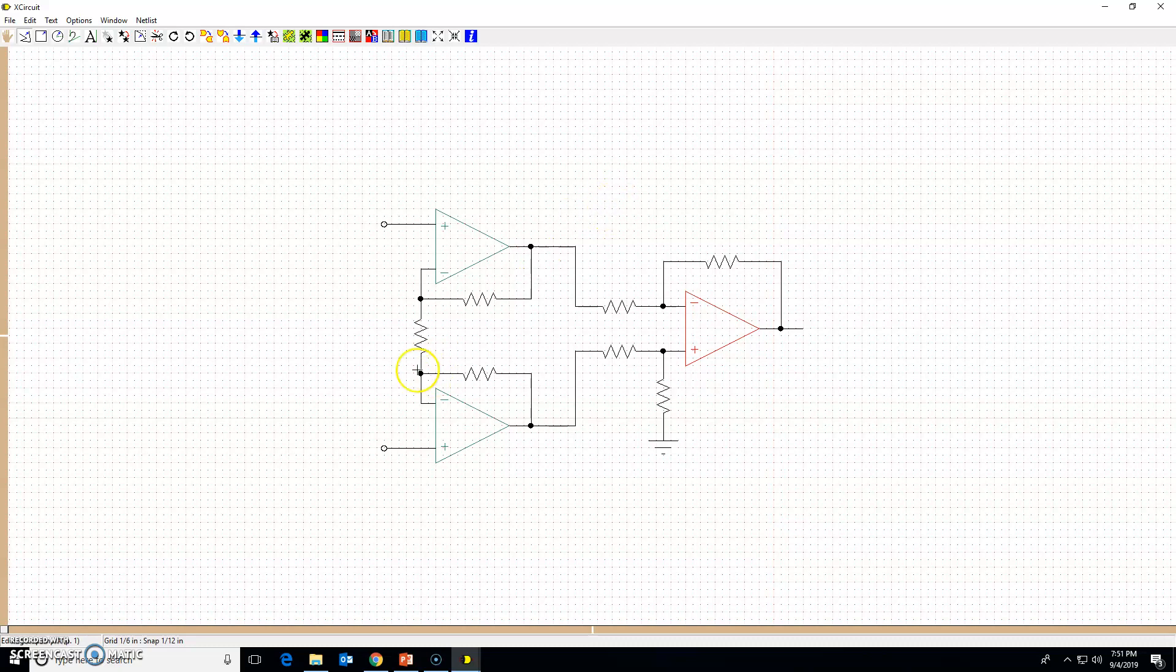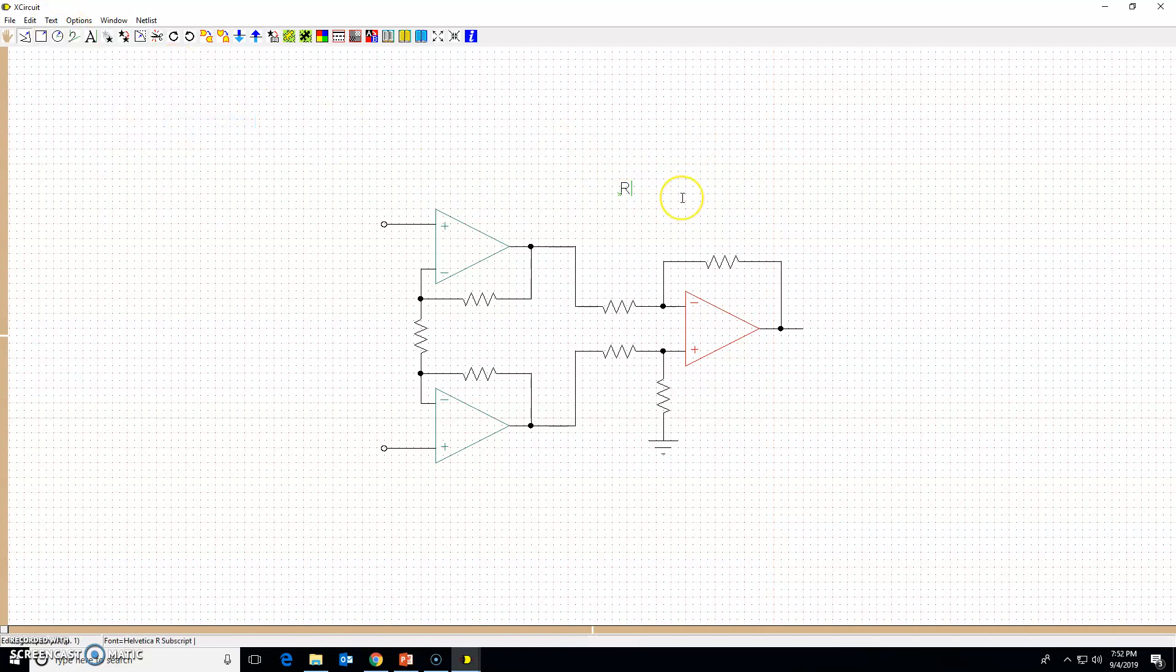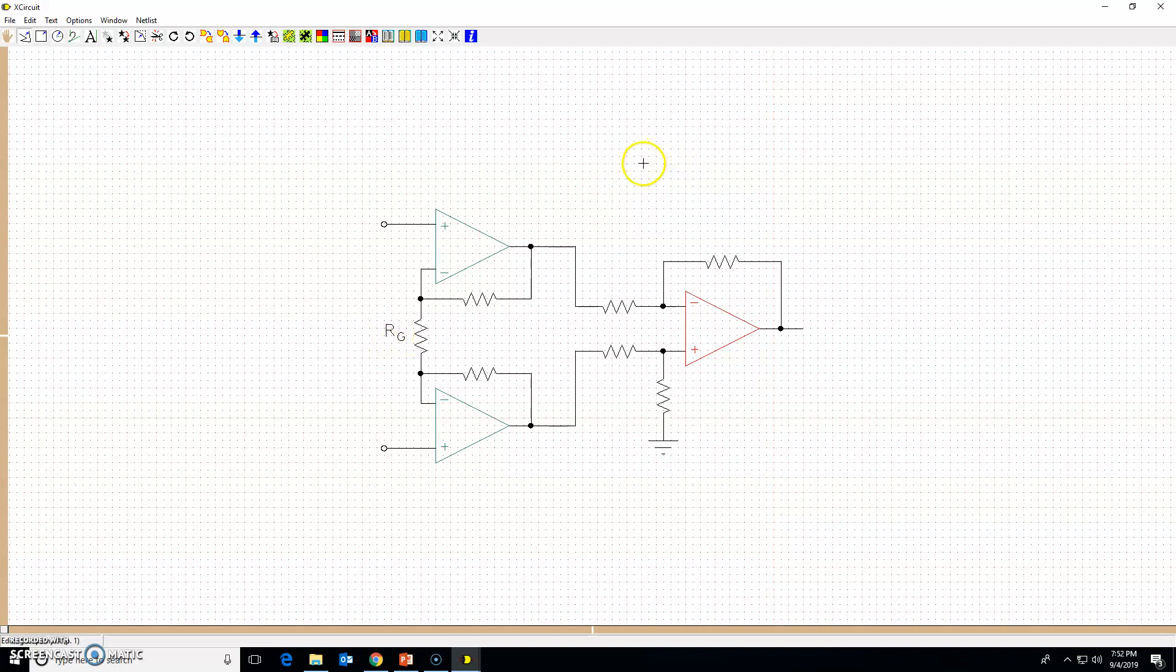Now suppose I want to type in names of various resistors. I can go ahead and type text by pressing T on my keyboard, type in R, and text style subscript, type in G. So this is Rg, and put this one here.